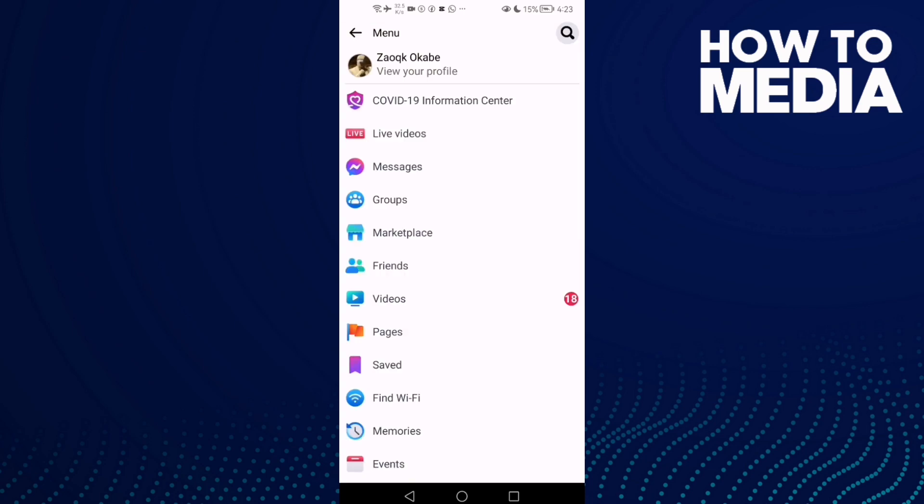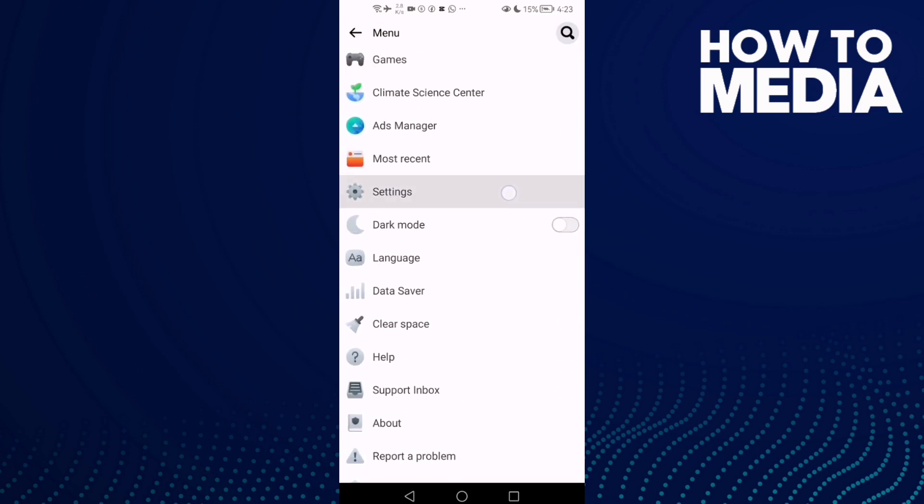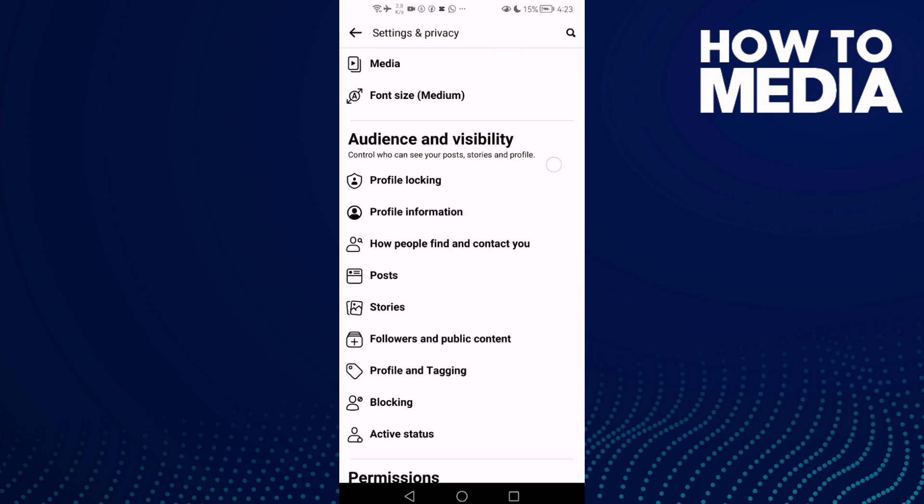Click on it and go down, click Settings here.